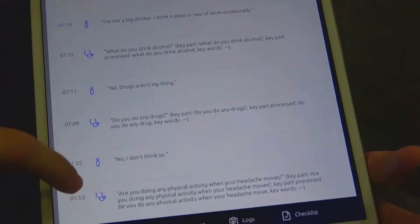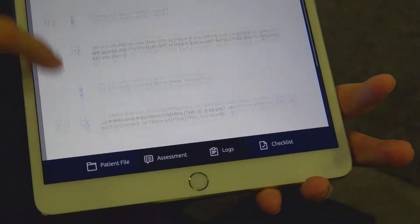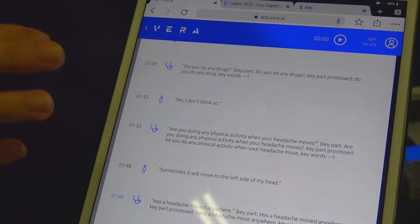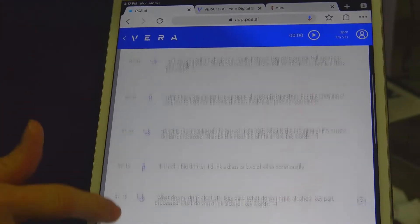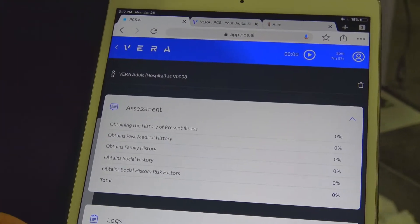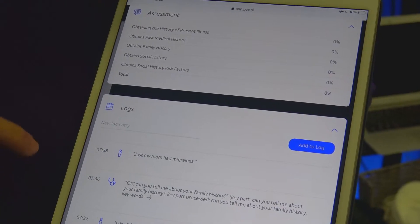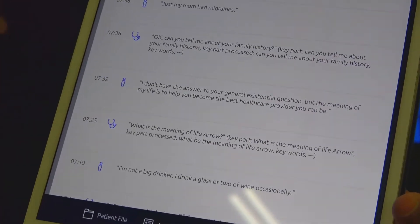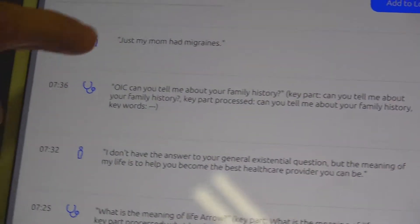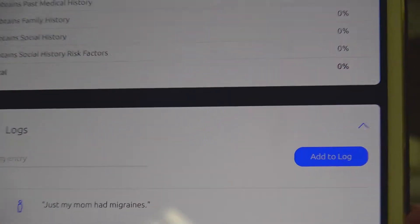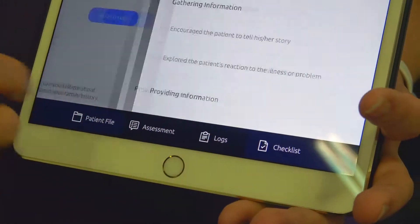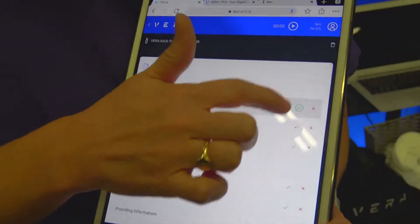As you can see here, here is the assessment component of Vera — the self-assessment. Here's a learner session so we can see what the learner asked and how Vera responded. These components are all criteria and objectives that you as the faculty member can set. You see the timeline, what order the questions were asked, patient files, assessment logs, and of course a checklist that learners need to complete as well.